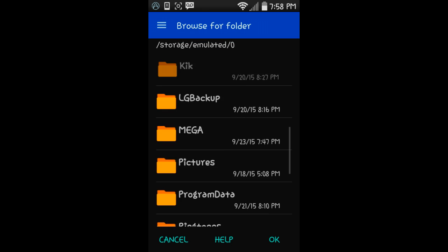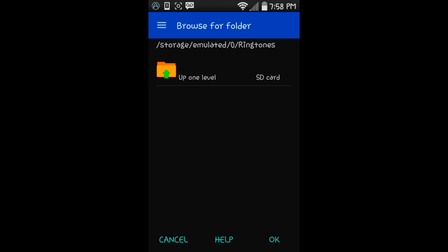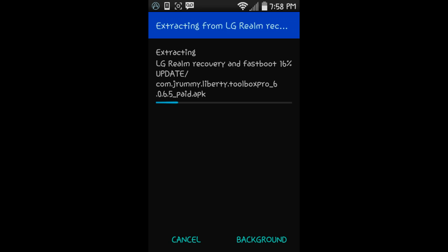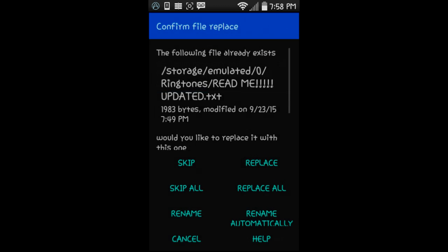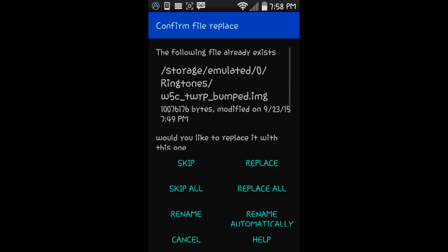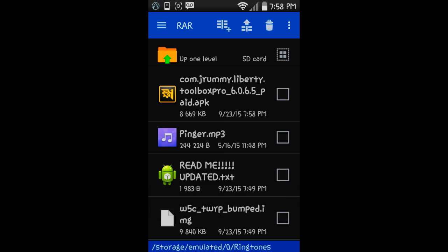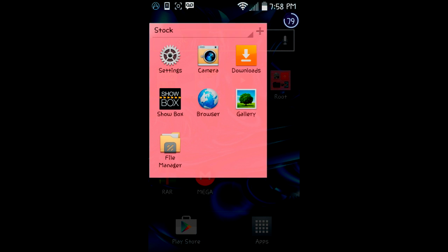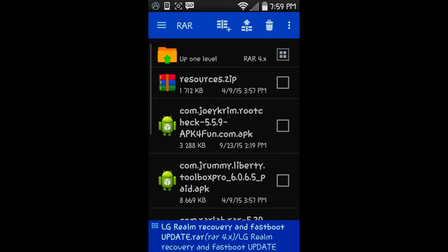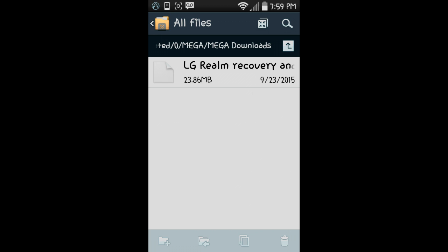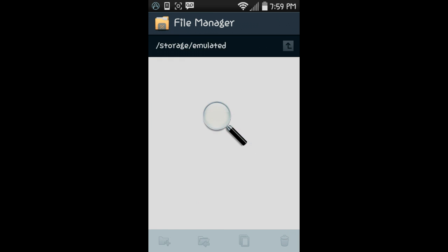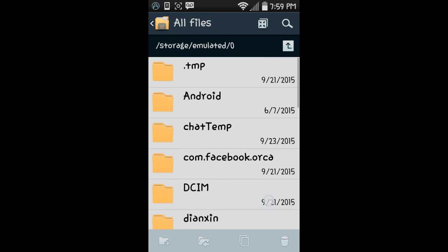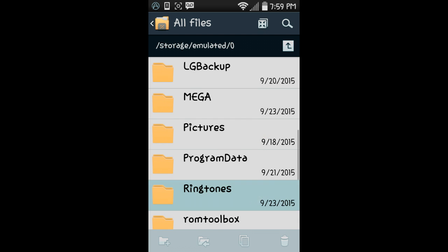Browse one level, ringtones. This is just where I'm putting it—you could put it wherever, just make sure you know where you're putting it. You're going to extract it. Skip. Now that's done, you're just going to back out of there, open your file manager, and back out of the RAR app.